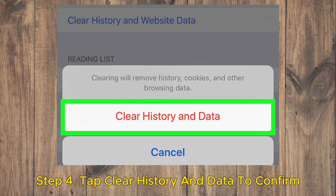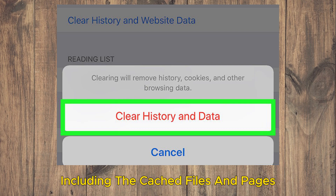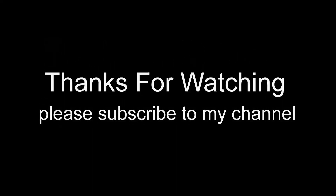Step 4. Tap Clear History and Data to confirm. Doing so will clear all of your iPhone's Safari data, including the cached files and pages.